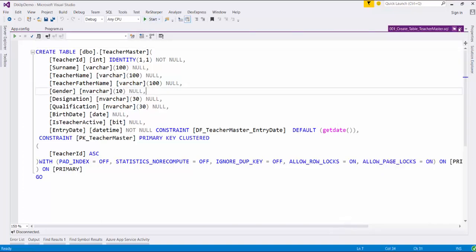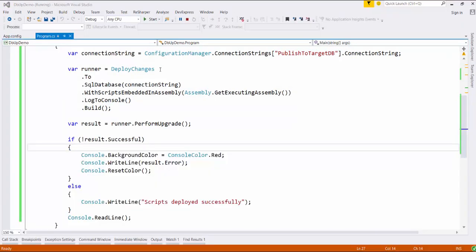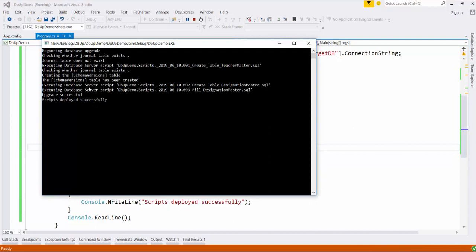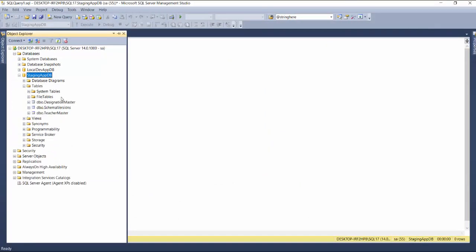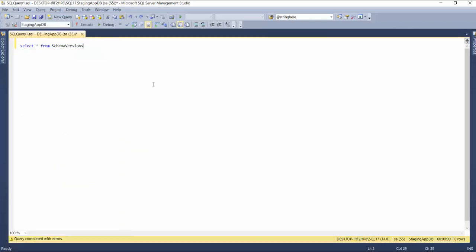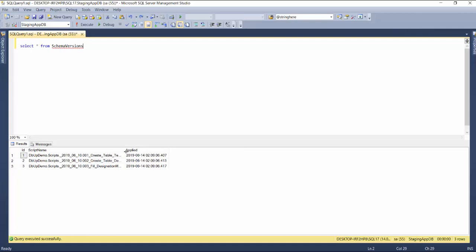Now let us run the application again. Here we go — as you can see, DBF will execute all our scripts in the specified database. Let us refresh this database, and as you can see, all the mentioned tables are now created here. One thing to note is that DBF also creates a special tracking table for us. Let us see what's in this table — DBF will maintain a track of all the specified scripts that have been executed.